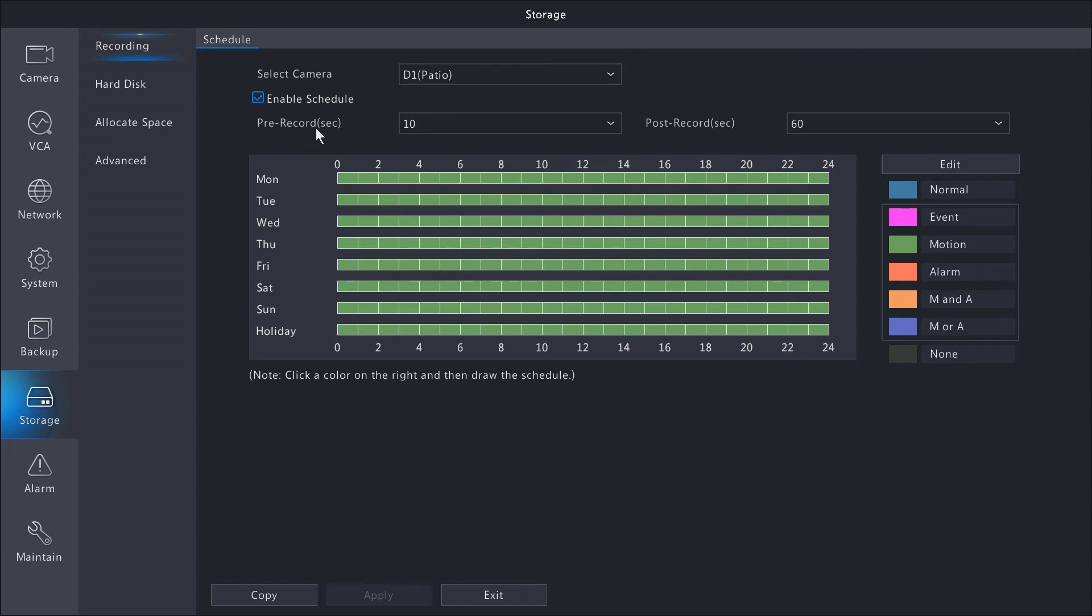When you're recording motion, you have your pre and post record settings. Right now we're set to pre-record 10 seconds before the motion and 60 seconds after the motion activity.